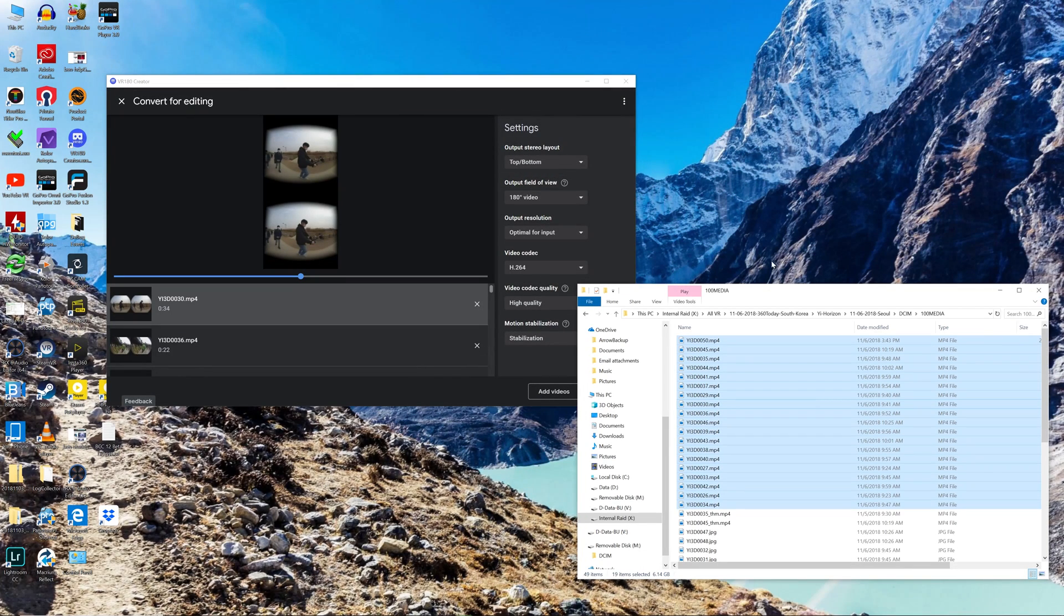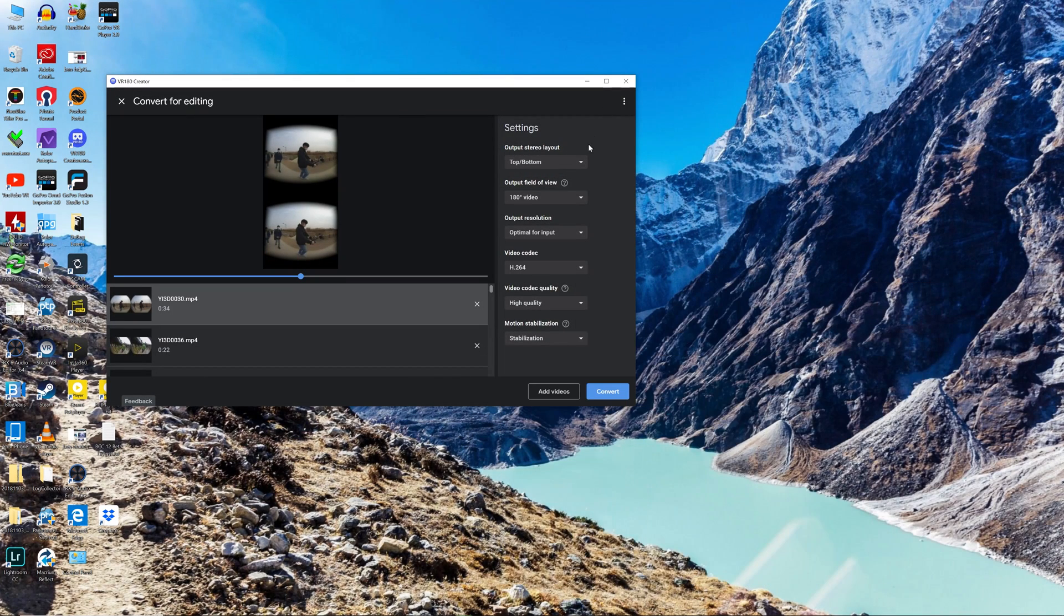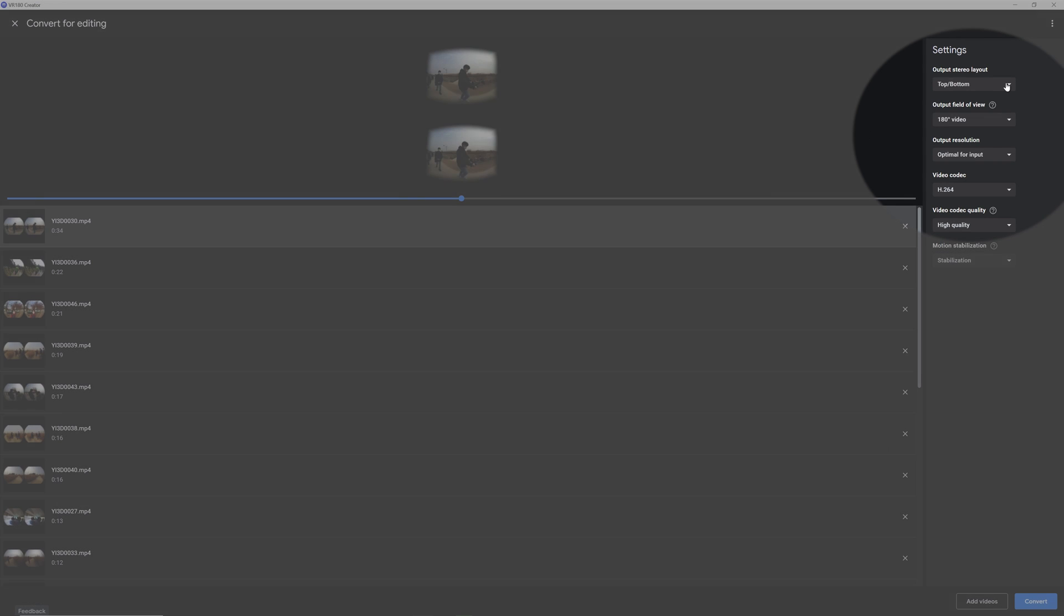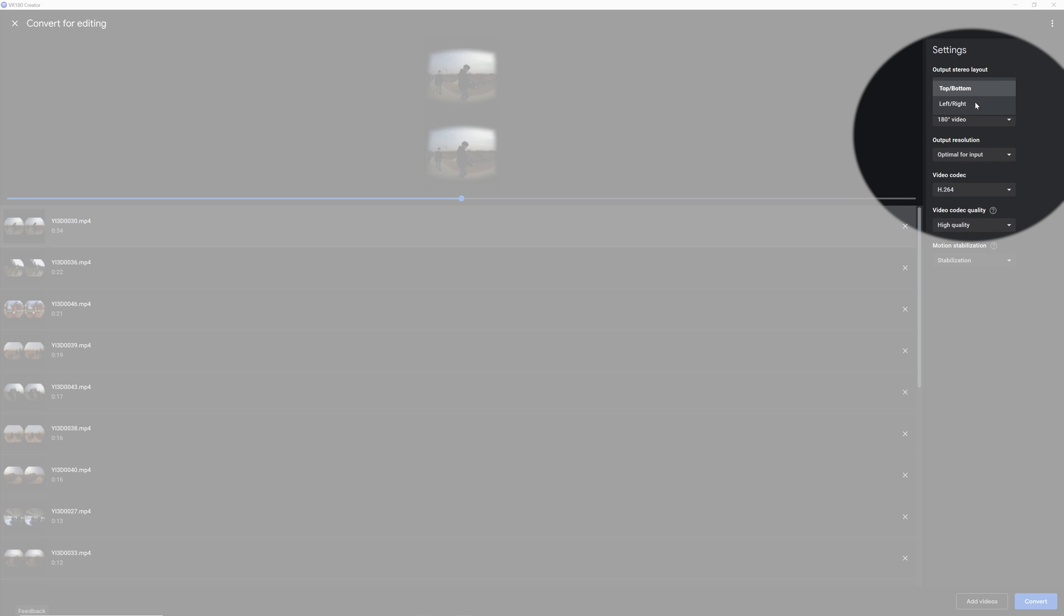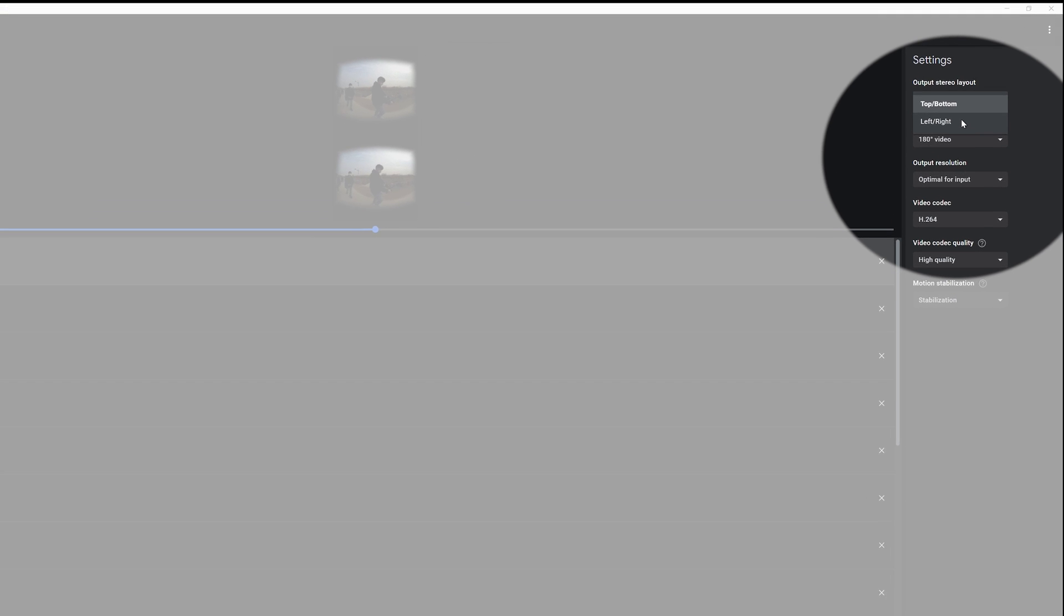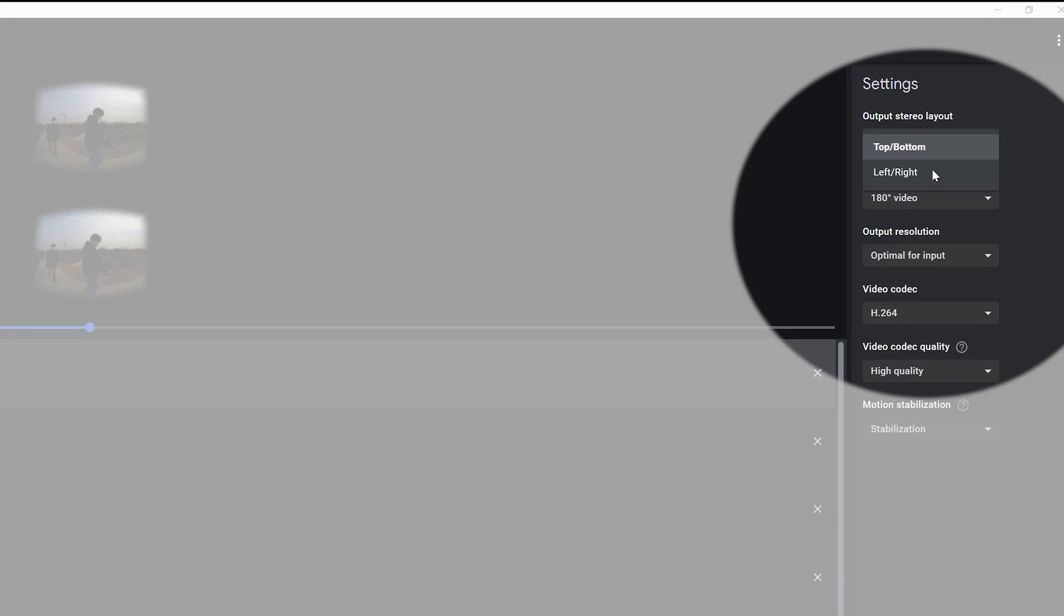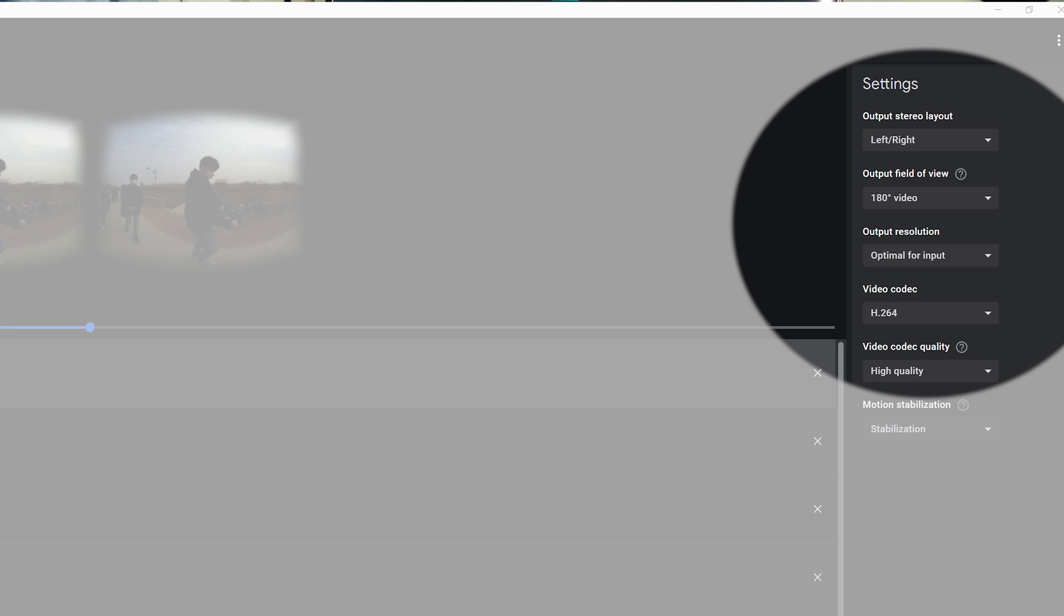Notice that your videos are appearing as top bottom stereoscopic videos. Here on the right hand side, you'll see that you can have a choice to change the output from top bottom or left right. I prefer left right format. This software is also able to be used for 360 videos, so make sure that you choose 180 videos in your output field of view.